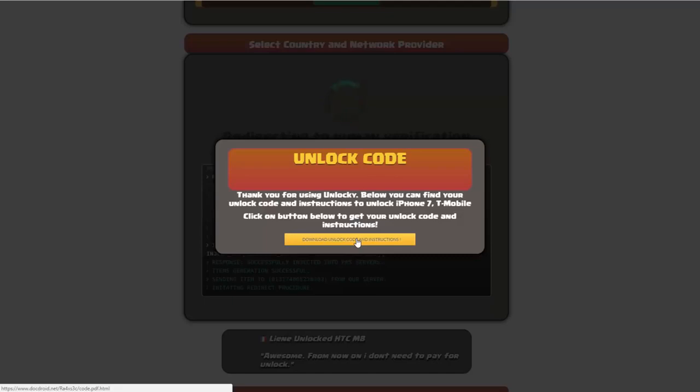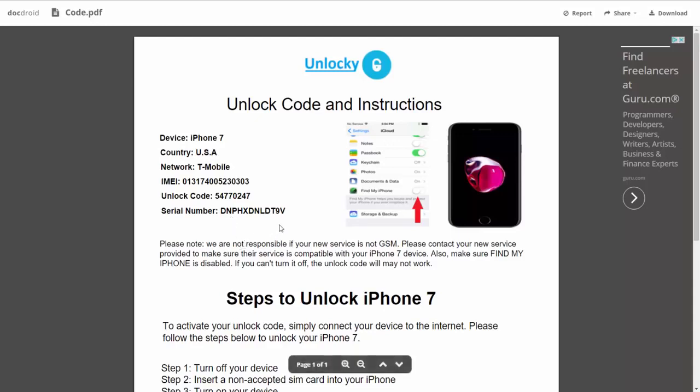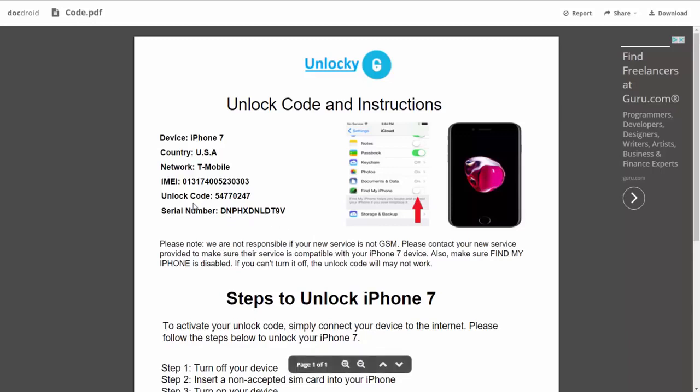So if we click on this button here you're going to be taken to a PDF document here which is going to contain all the information that you need. It gives you the type of device that you're using, the country, the network provider, your IMEI number, your unlock code, and your serial number.